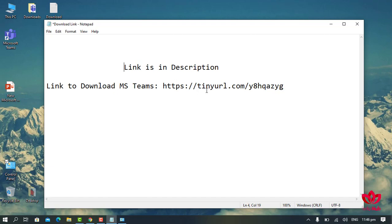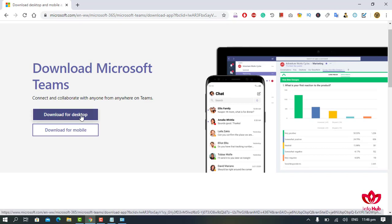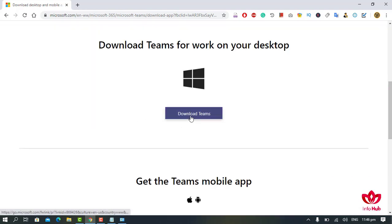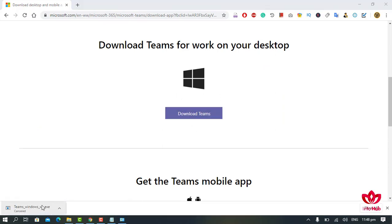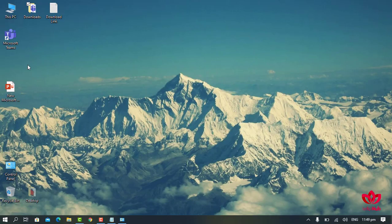When you click on this link, an interface will appear with two options: Download for Desktop and Download for Mobile. We will download for desktop — click on Download for Desktop and then click on Download Teams. The download will start, and after completion, the installation file will appear in your download folder. When you run this file, Microsoft Teams will be installed automatically.